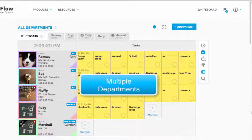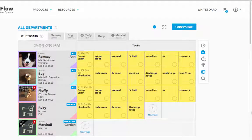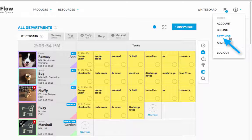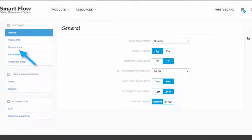The Multiple Departments feature allows you the option to display as many or as few departments as you like at one time. This is especially helpful when considering your surgical patients. Our recommendation is to name your departments in accordance to the physical locations of patients within your hospital.